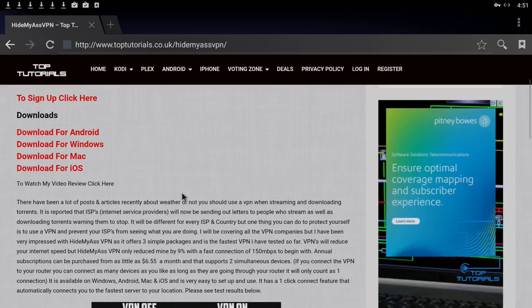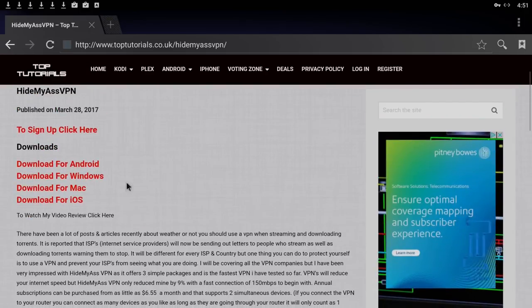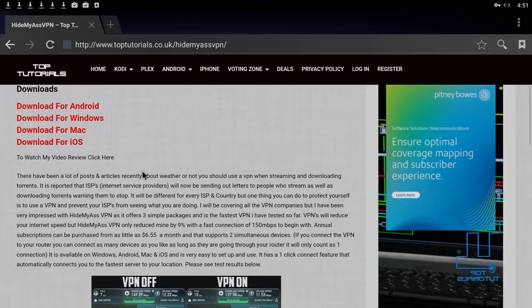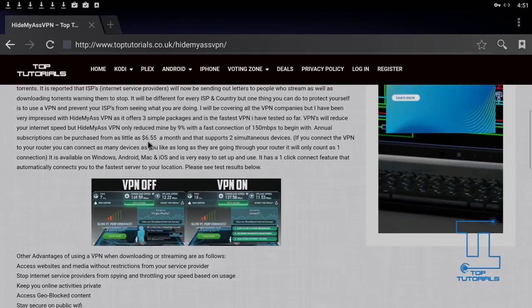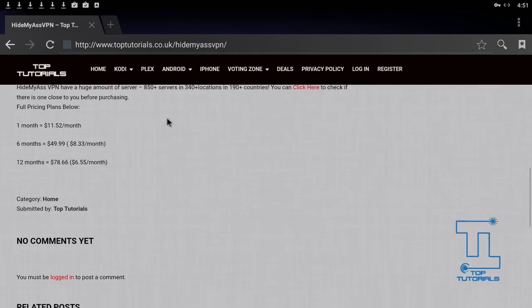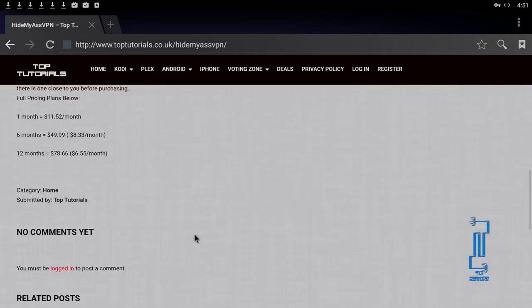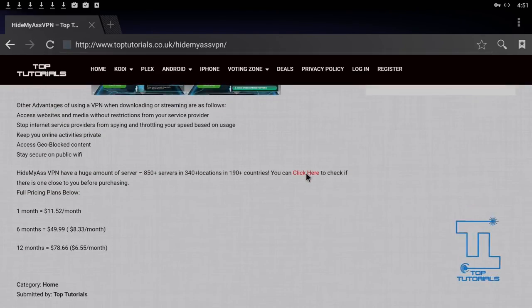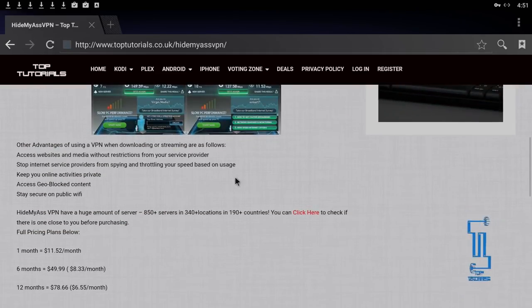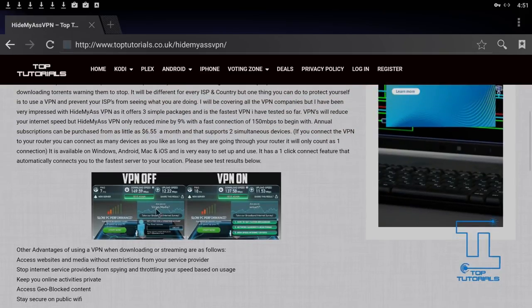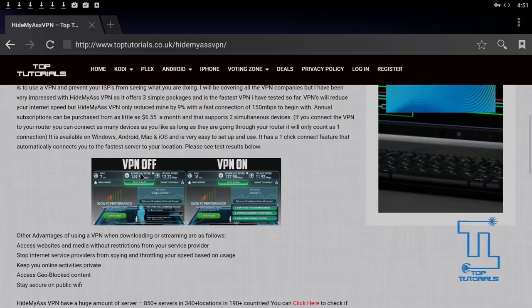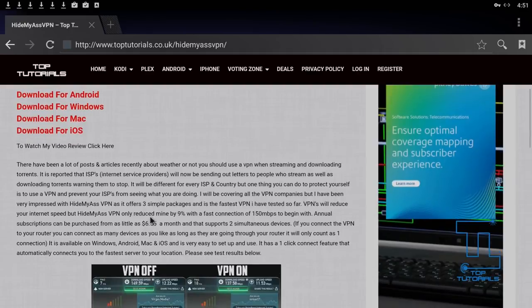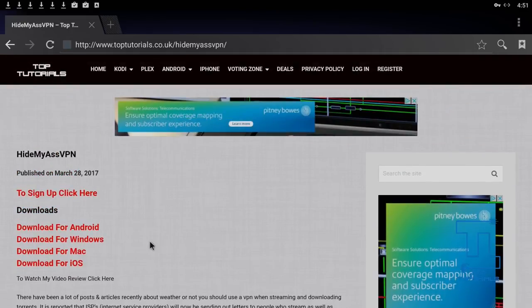I've also got downloads for Android, Windows, Mac and iOS. You can click any of these links and it will take you to the downloads. If you're on an Android device and you click download for Android, it will automatically take you to the Play Store, or you can just open up the Play Store and download it from there. You can also scroll down and click here, which will take you to the page where it shows you where all of their servers are in all of the different countries.